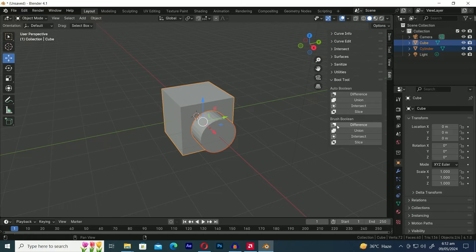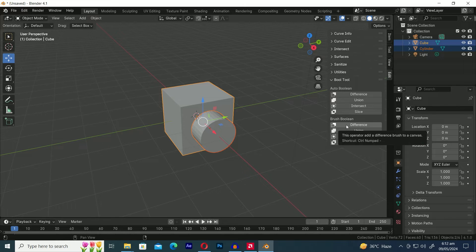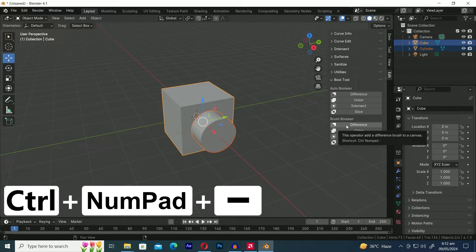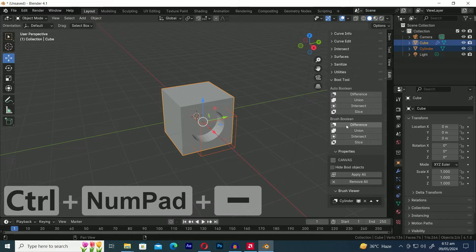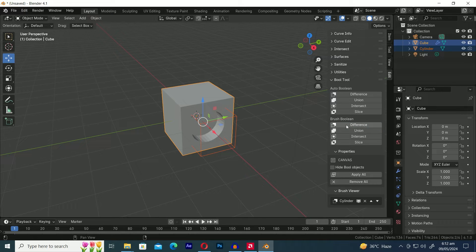At this stage, you can either click on the Difference button or use the shortcut key, which is Control numpad minus. Now, we have successfully applied the Boolean operation.